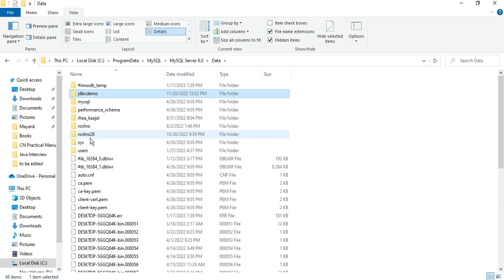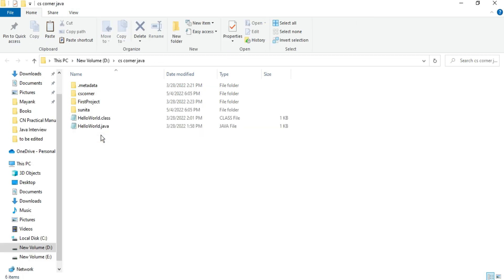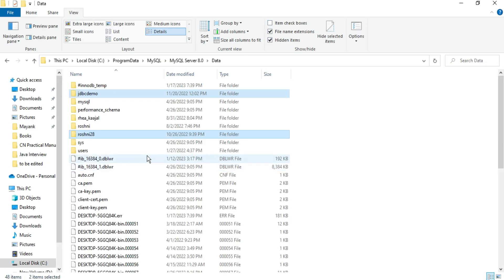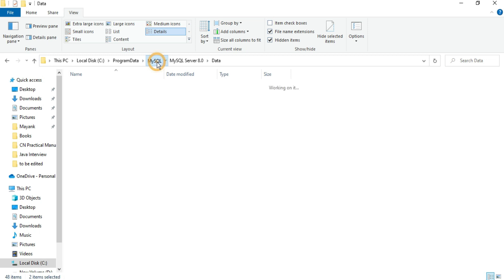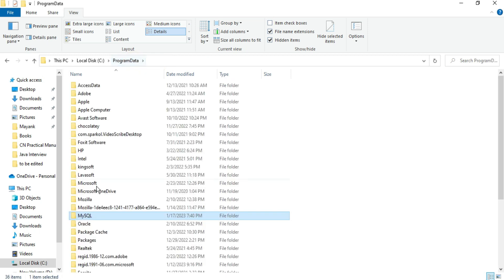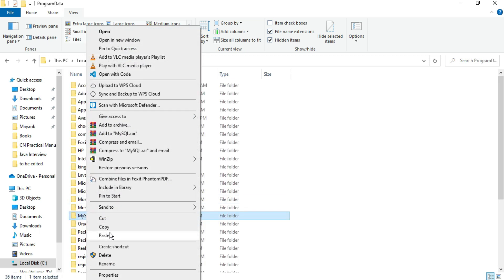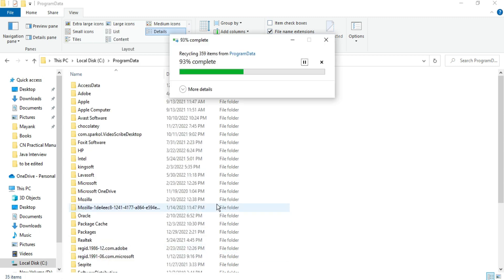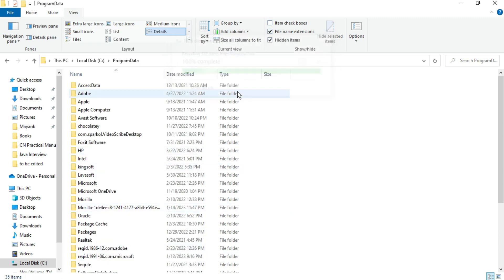So I just want backup of this database, so before deleting just take backup of databases if you need. So I'm just pasting it into my some other drive. So I have just copied my few of the databases, and now what I'll do, I'll delete this folder of Program Data. So in my Program Data, MySQL folder I'm going to delete.